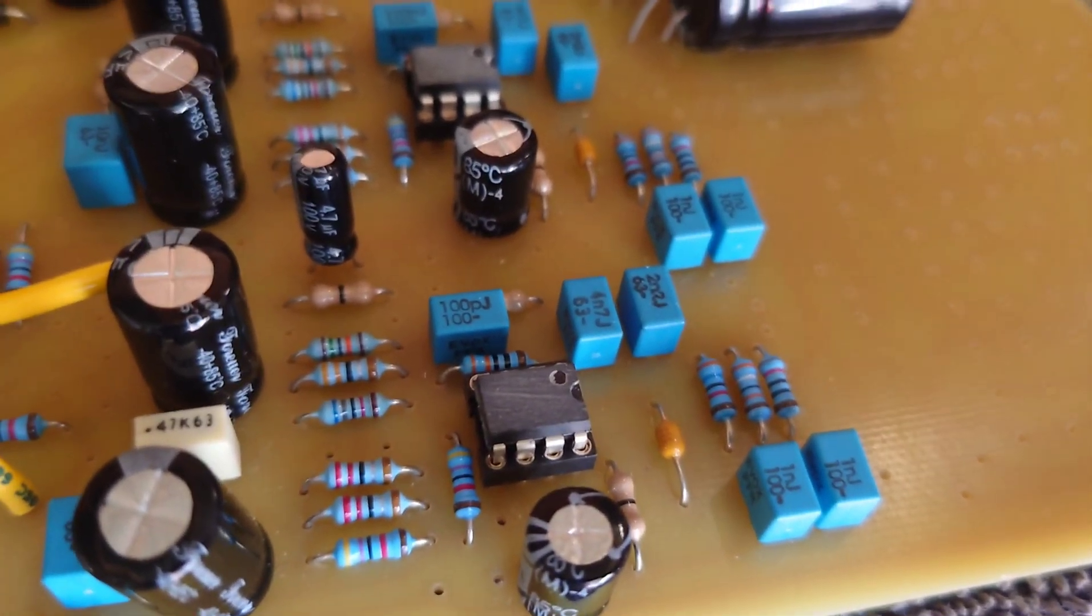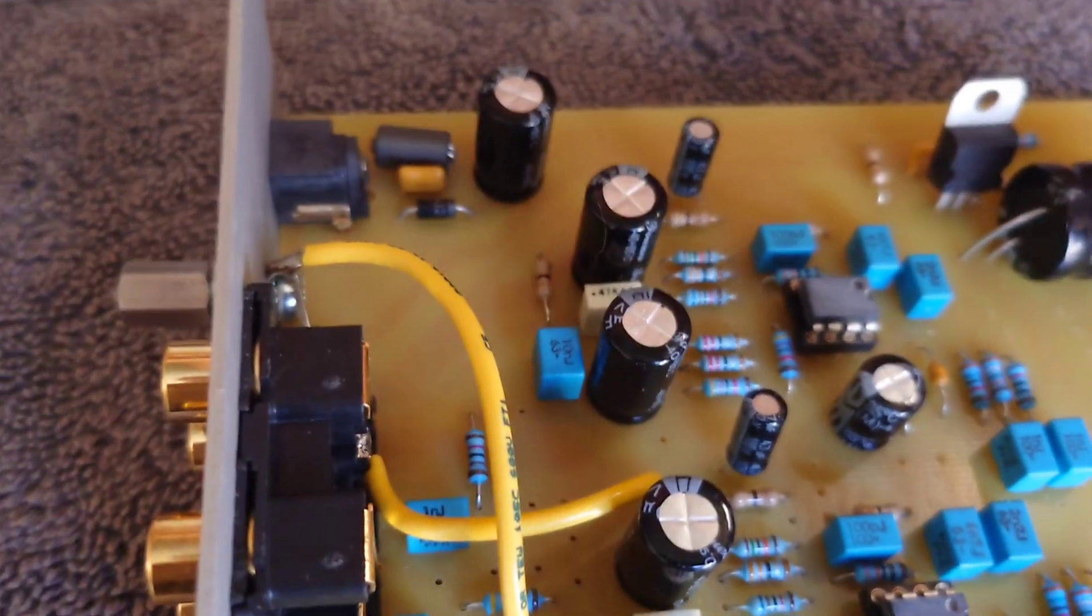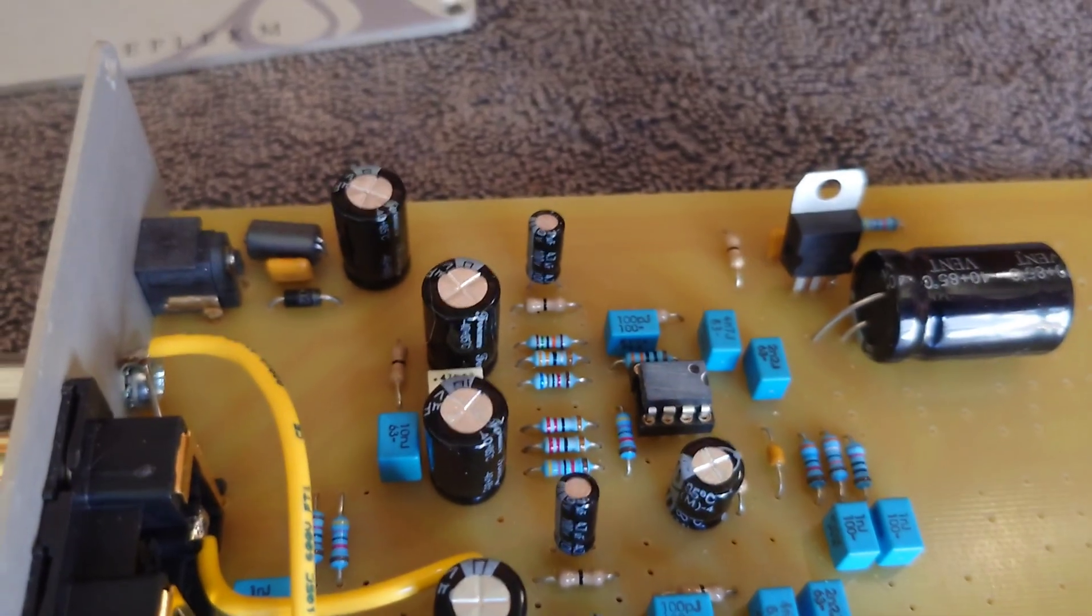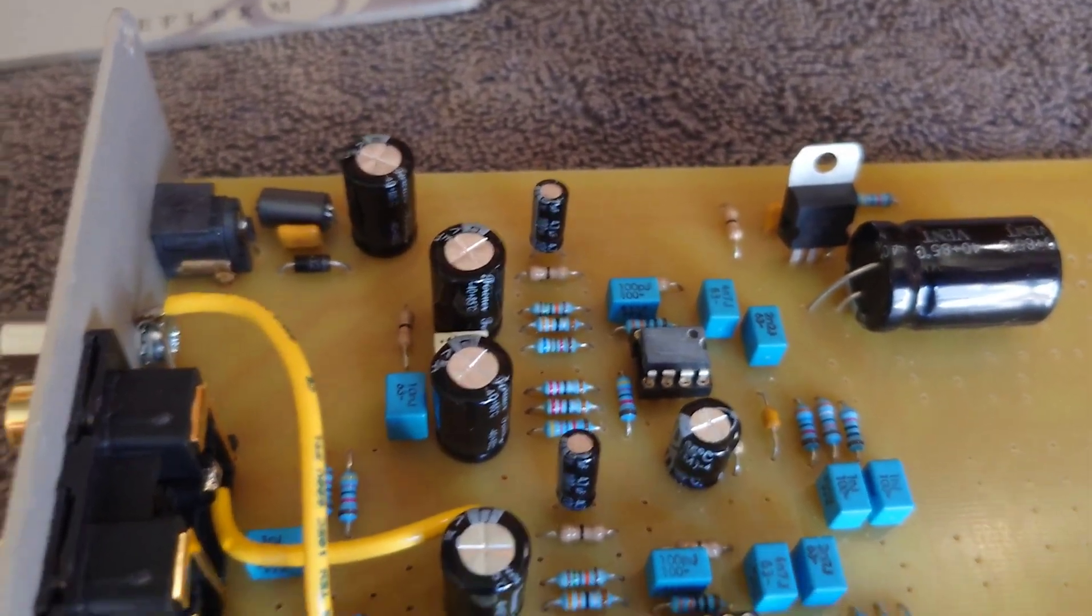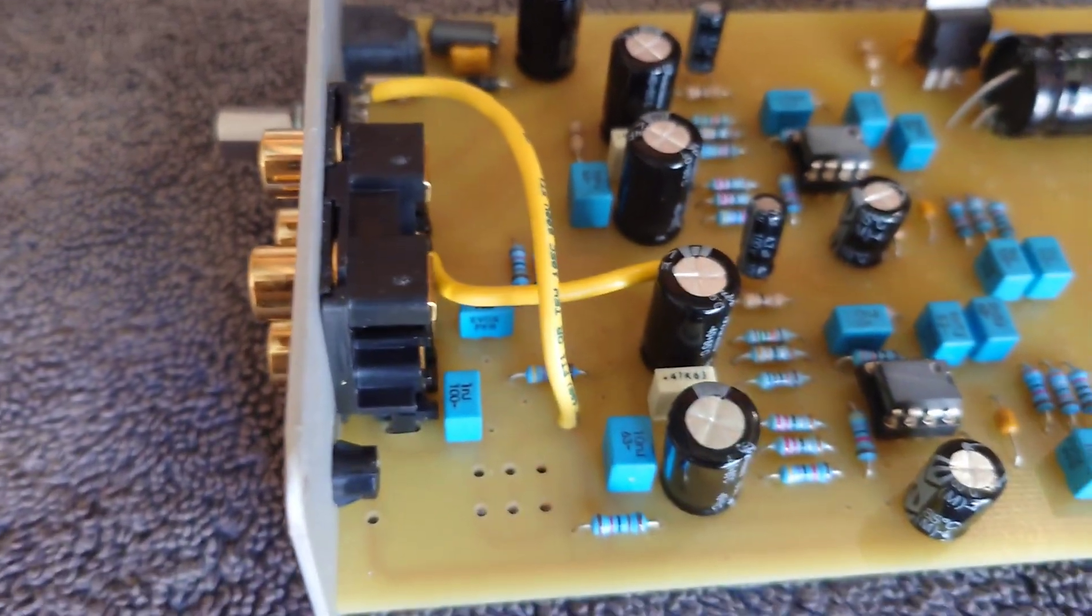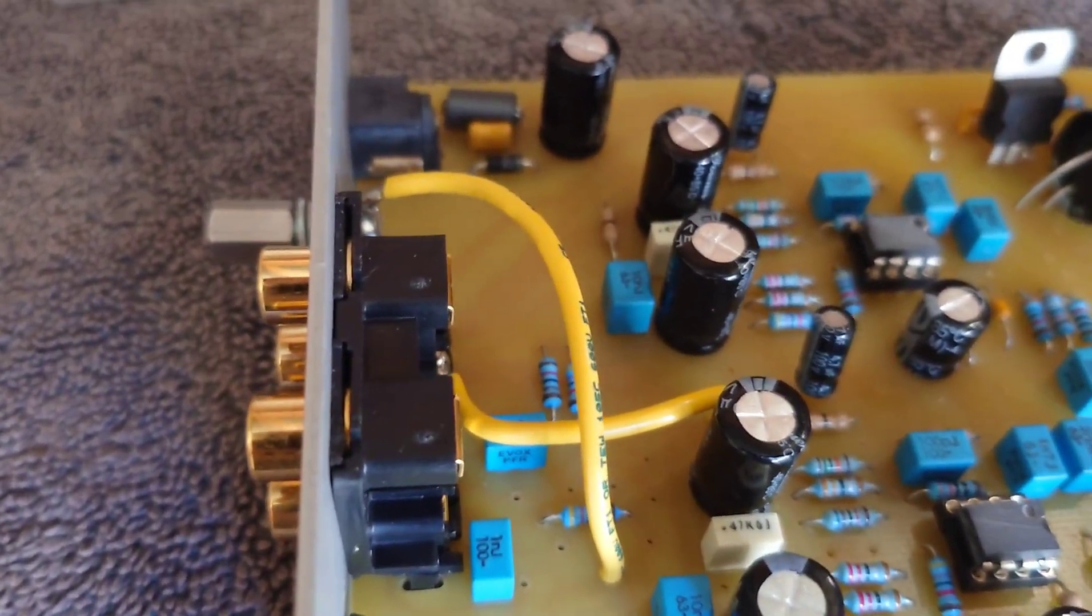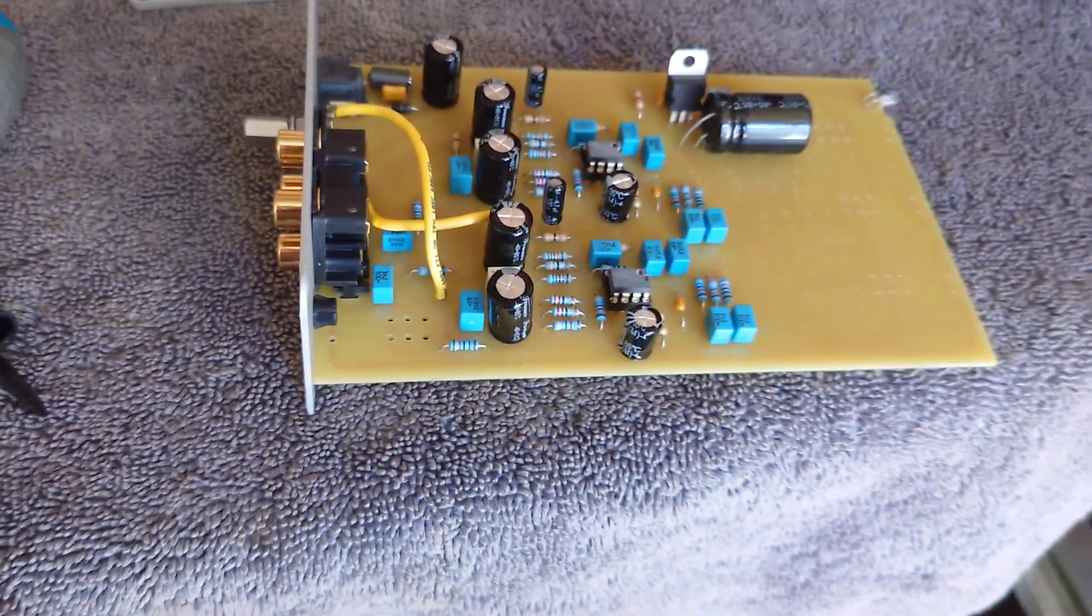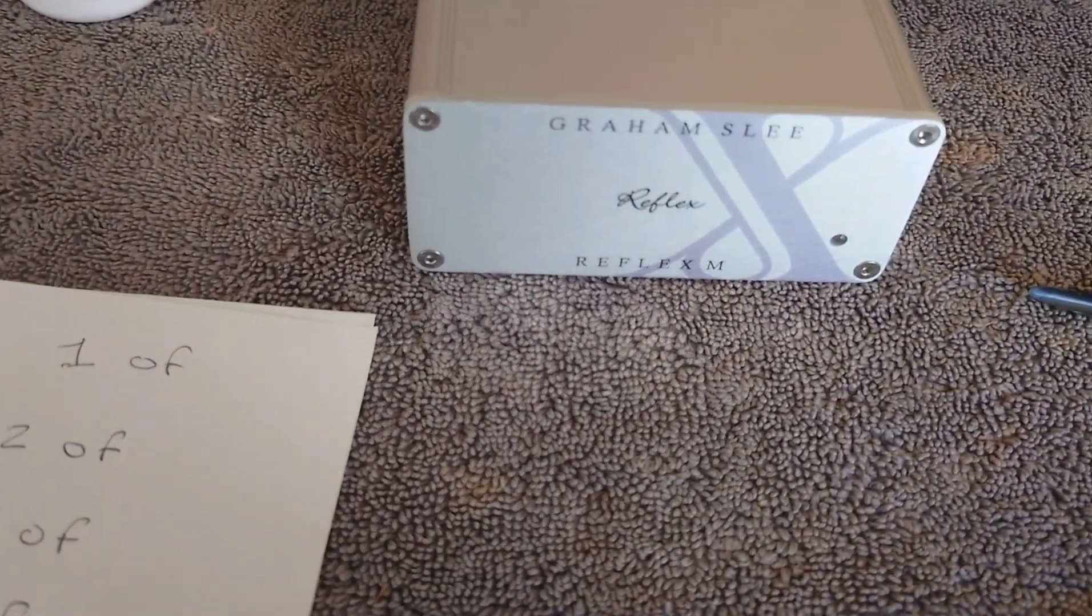And then the next two there are 4.7 microfarad by 100 volts. And then finally we've got these five bigger ones here which are 220 microfarad by 63 volts.